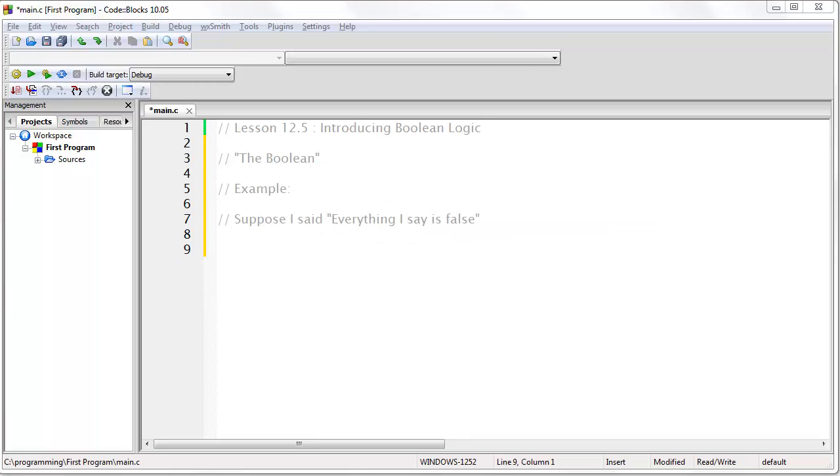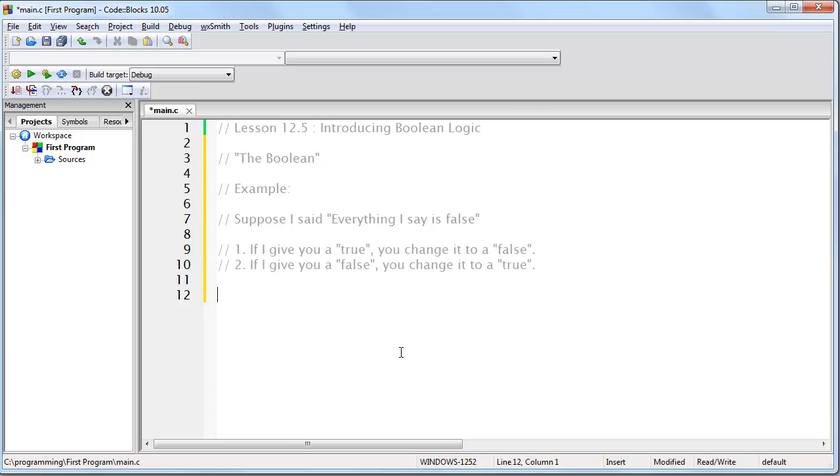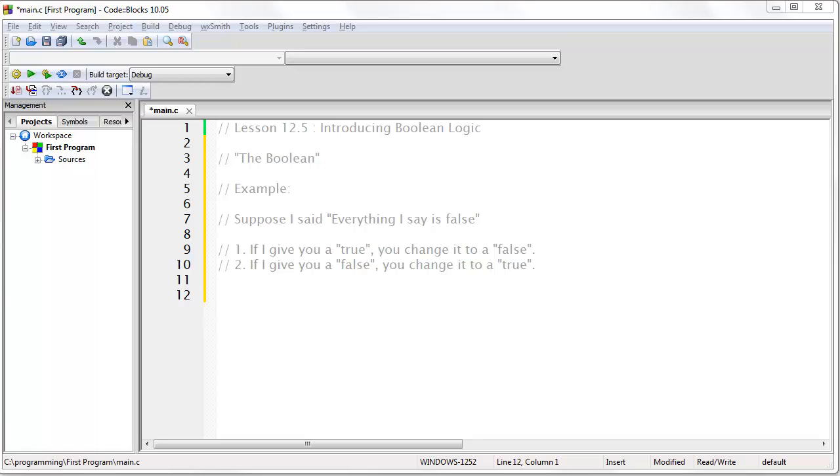Suppose I told you, everything I say is false. Then you know that whatever I tell you, you simply need to flip its meaning. If there are only two possible values, true and false, then you know to apply the following rule. If I give you a true, you change it to a false, and if I give you a false, you change it to a true. Now, if we think about this in terms of binary, we could say this. If I give you a 1, you change it to a 0, and if I give you a 0, you change it to a 1.